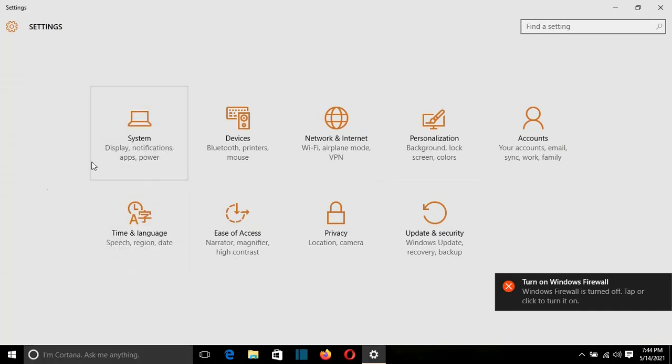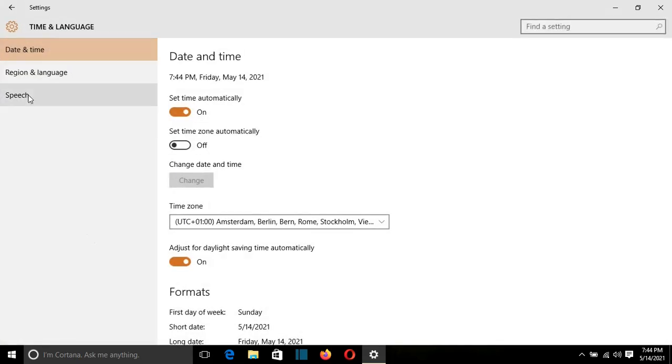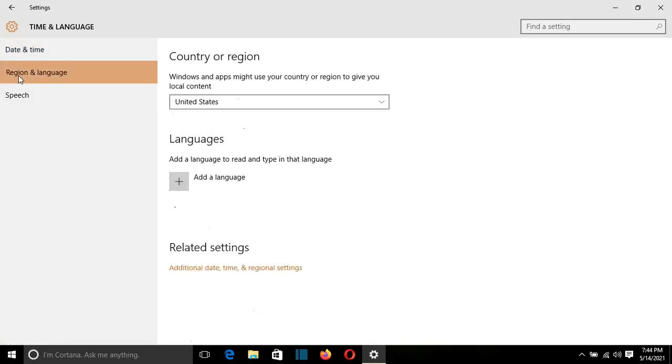Once I am here, I will go and select Time and Language, which is here on the left, on the bottom. From here, I will select Region and Language.